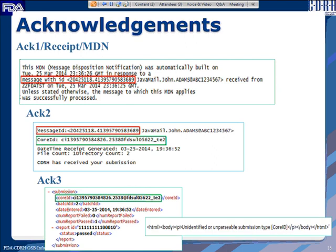Occasionally you may receive a different Acknowledgement 3 indicating an unidentified or unparsable submission. This happens when the submission type was not specified as GoodID or the submission was not validated against the GoodID schema. In that case, you will receive an HTML file rather than an XML acknowledgement. If all goes well you receive an XML Acknowledgement 3 with pass/fail status and any error messages explaining what needs to be fixed.